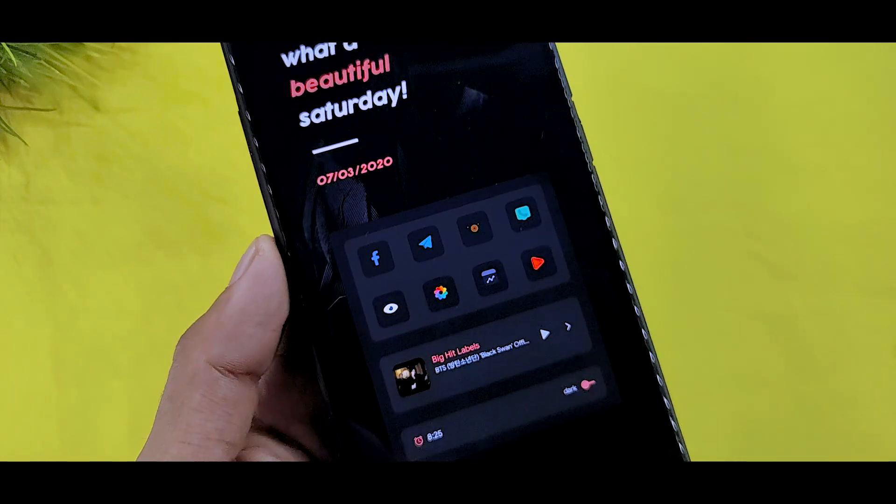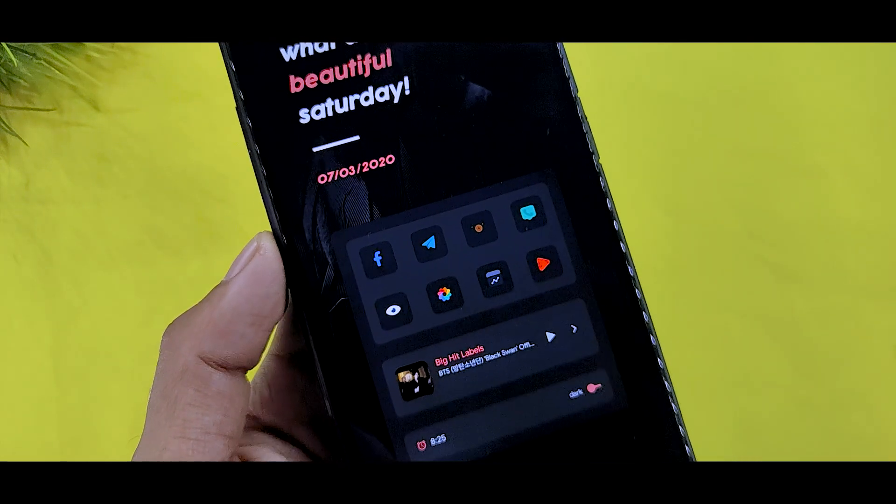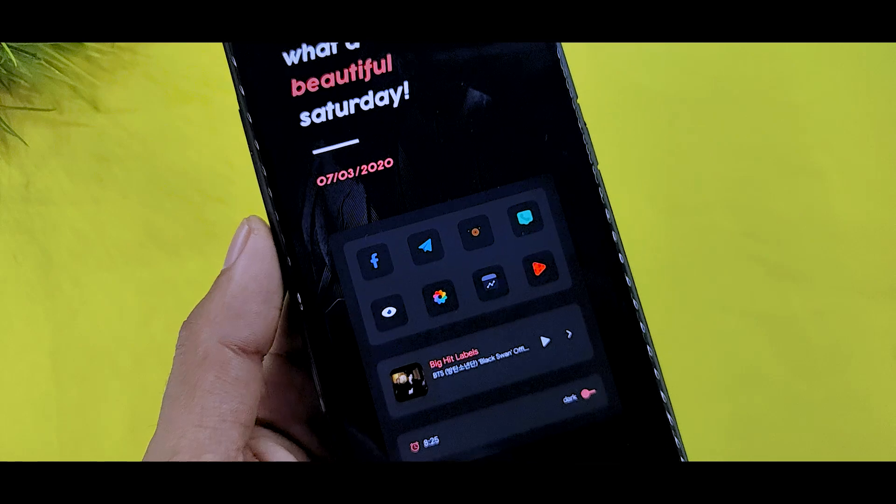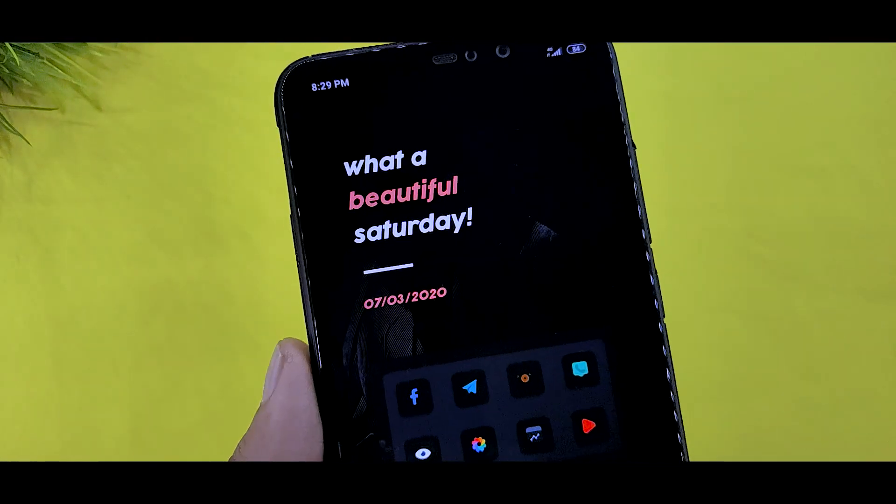If you like this video, then I will tell you what you need to make this home screen.